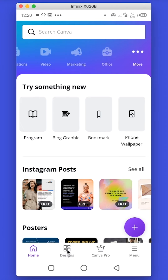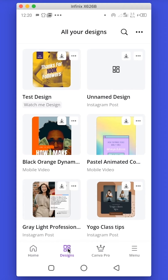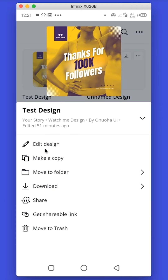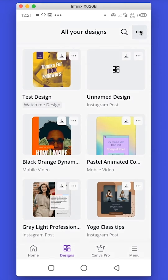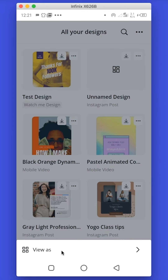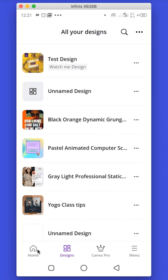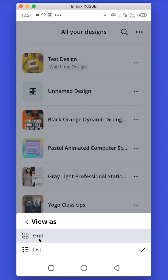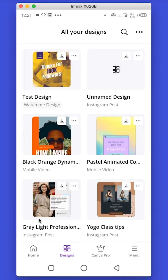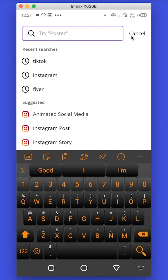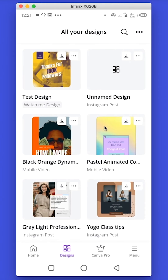The Design tab will contain all the designs you will create. It will contain the name of the design and the document type. When you tap on the three dots you will have other options you can utilize for the selected design. You can also change how you view your designs — either as grid or list. There is also a search bar that saves you time by making it easier to search for specific designs you have created in the past.